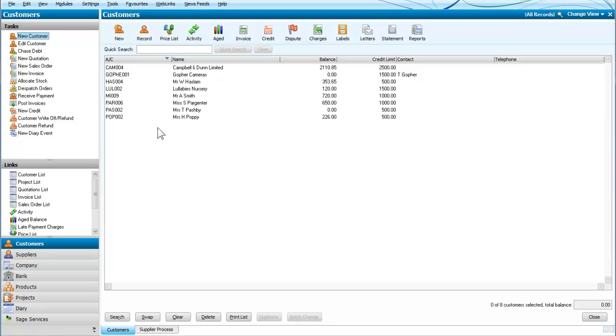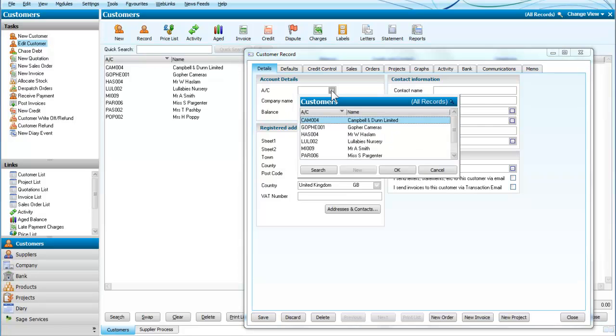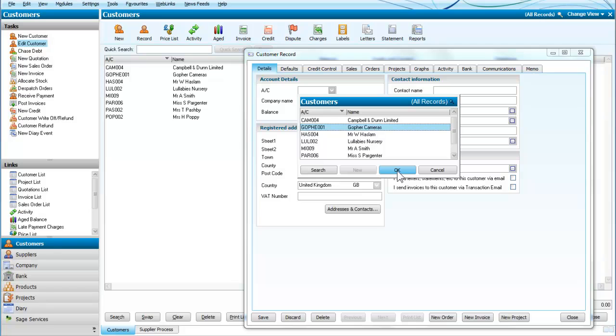We can also use the same approach to edit a customer. If we go over here to the left-hand side to the menu and open the customer record, we can see that Go For Cameras is going to come up, and we could edit Go For Cameras from that screen.